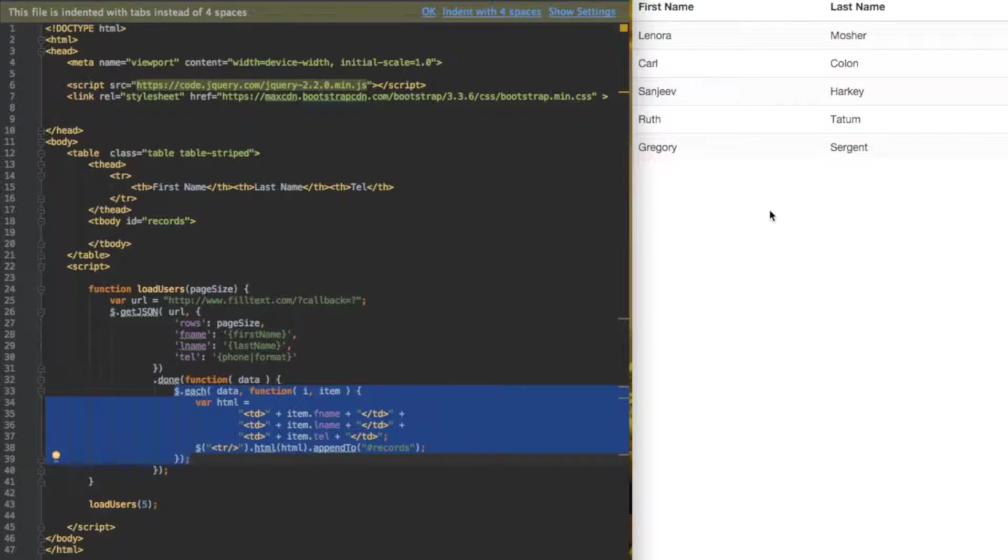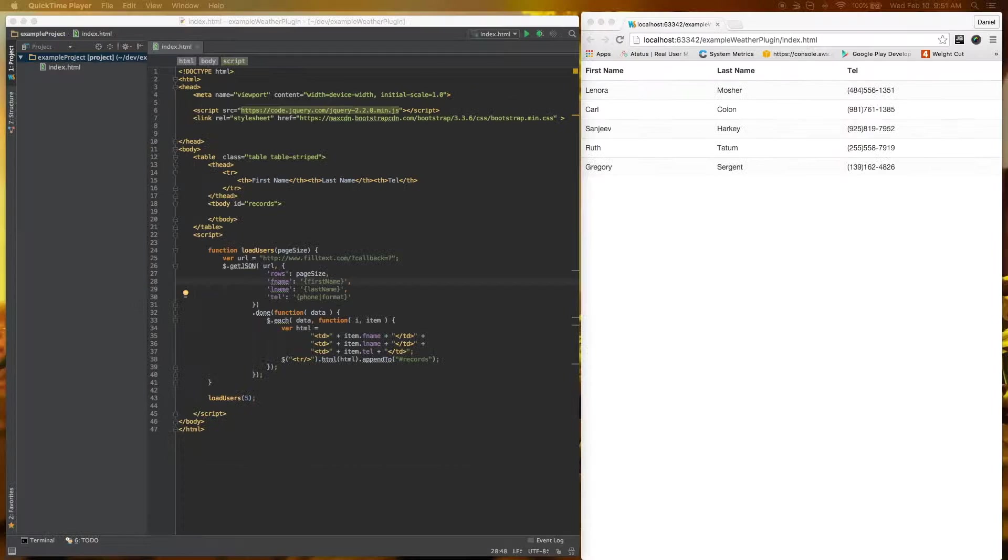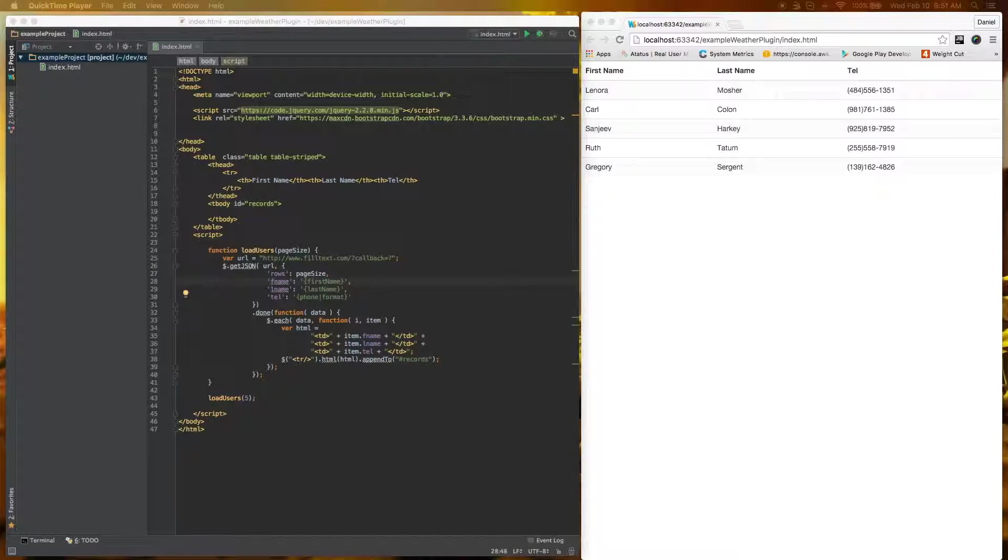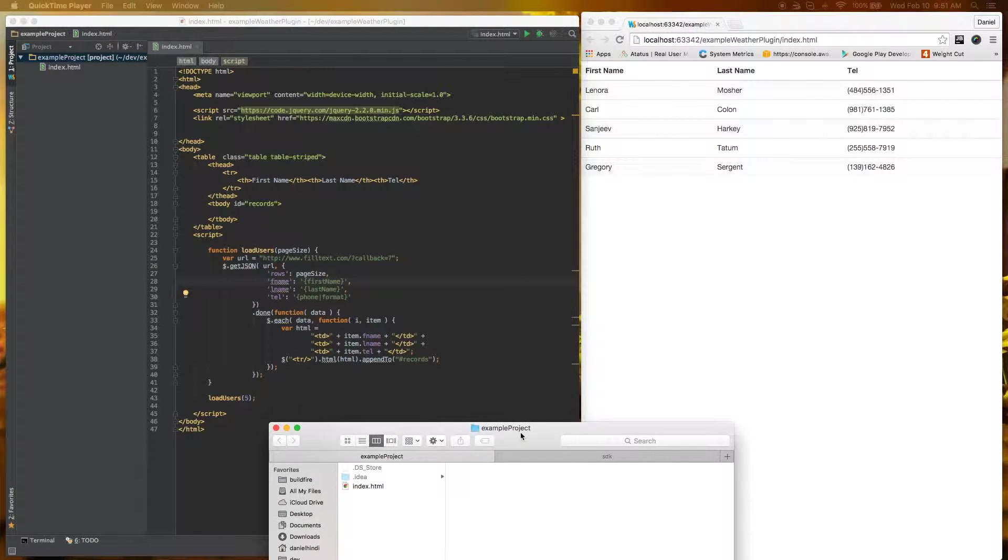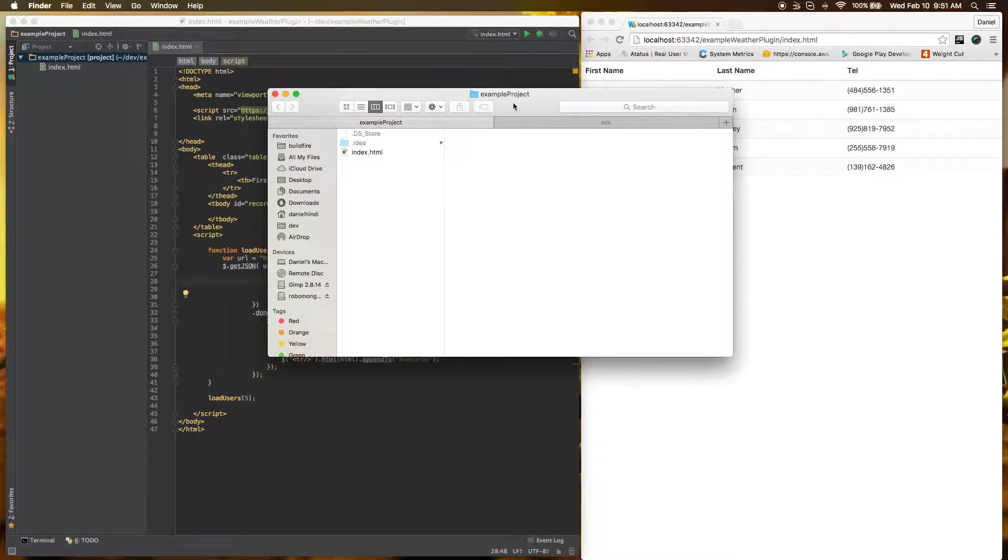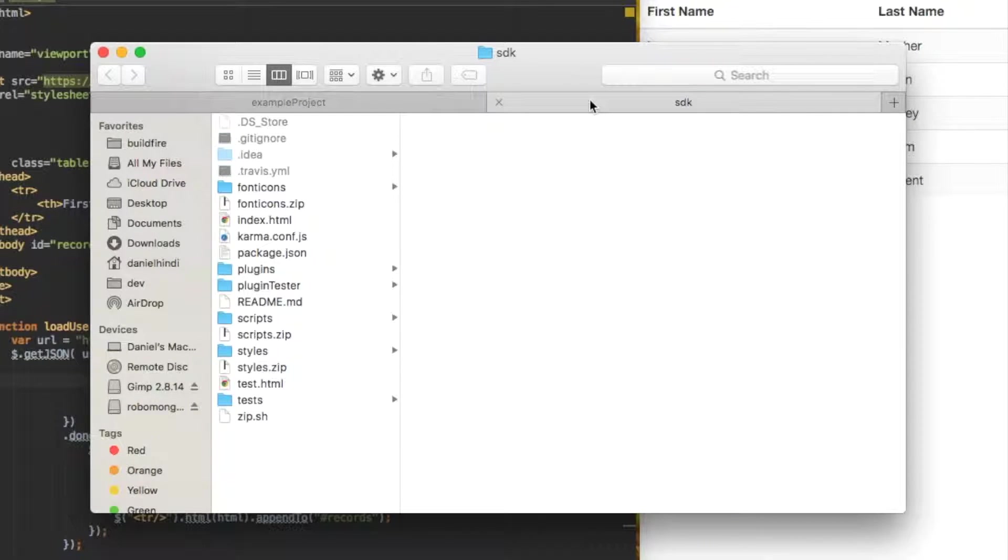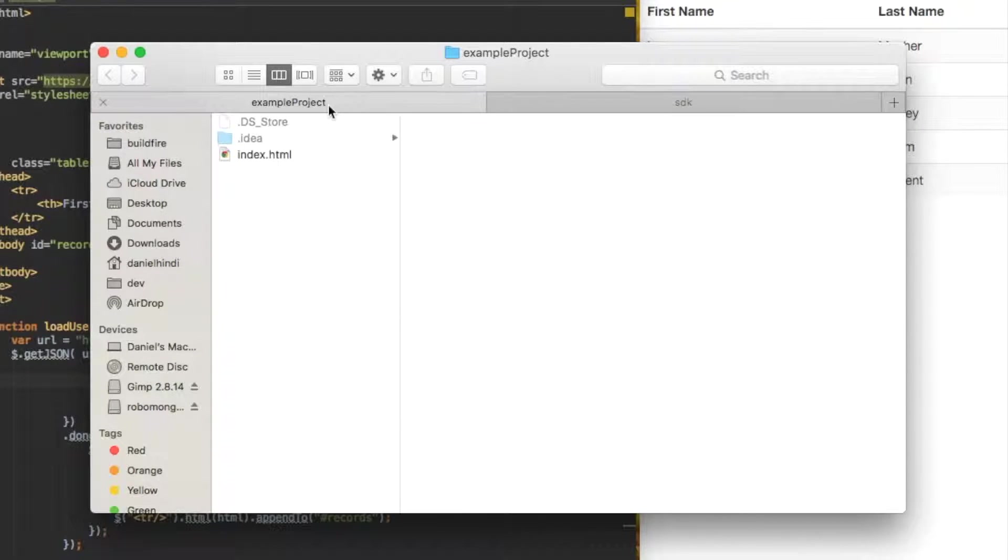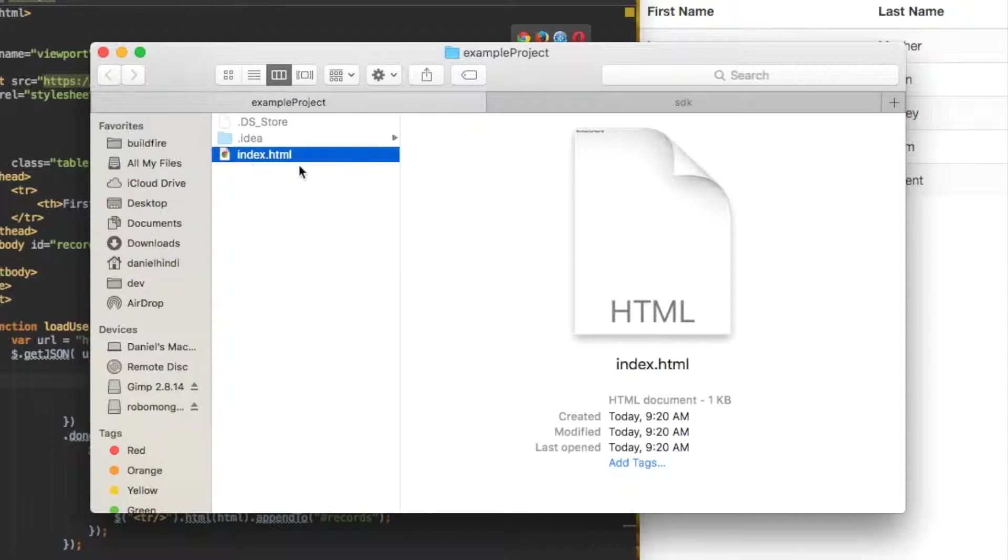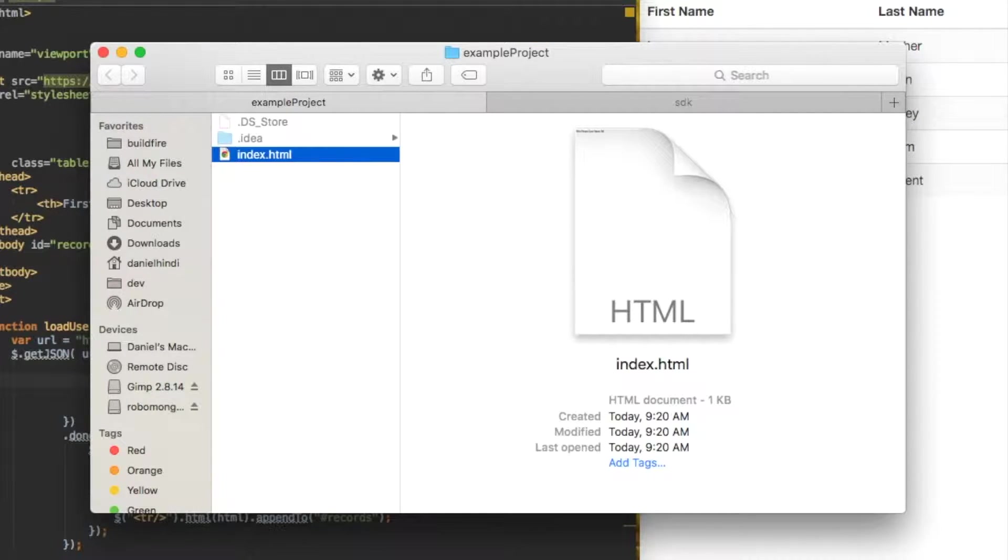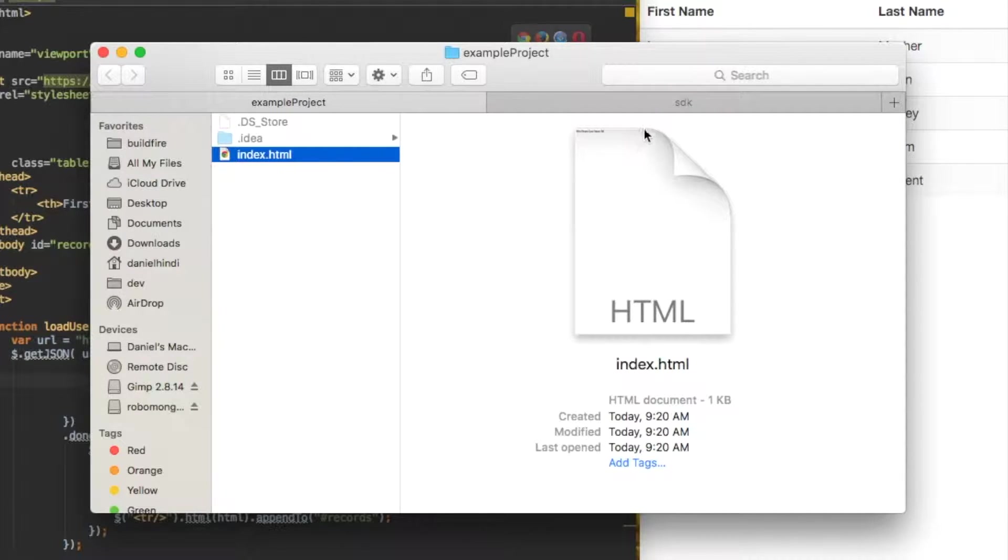So let's port this over to a BuildFire plugin. Let's take a look at our project here. I have two tabs open, the BuildFire SDK tab and the example project tab. This only has the index.html as you see right here, and we want to port it over into a plugin.